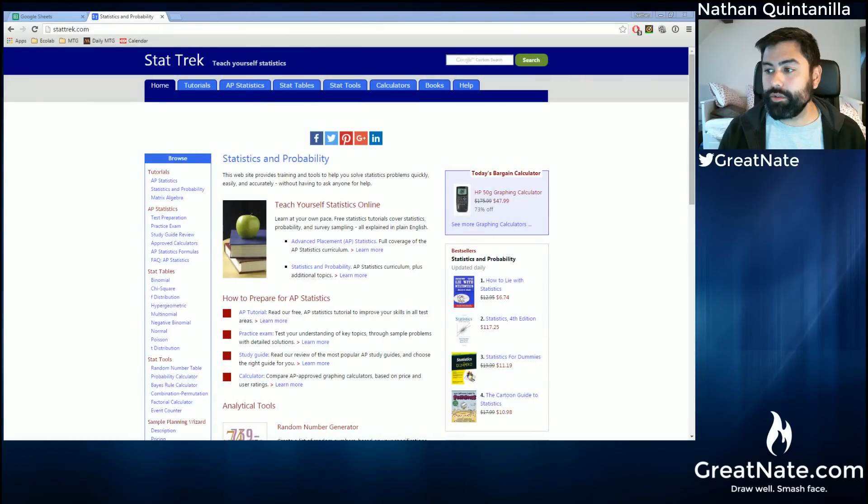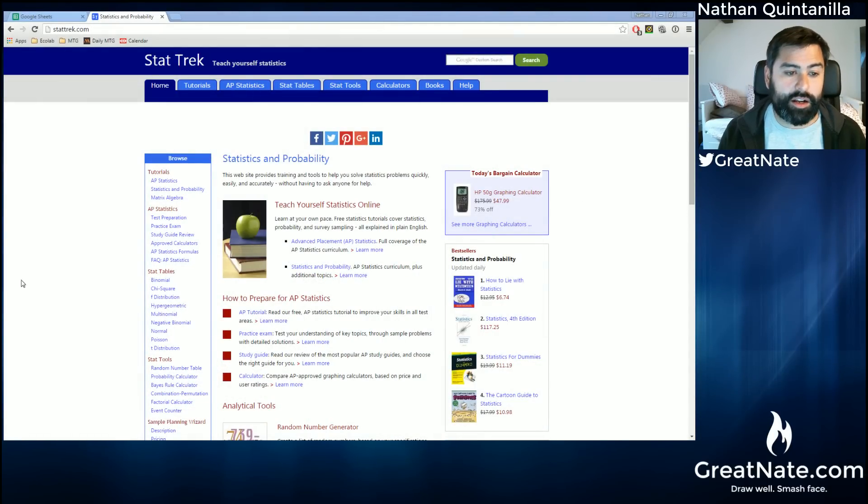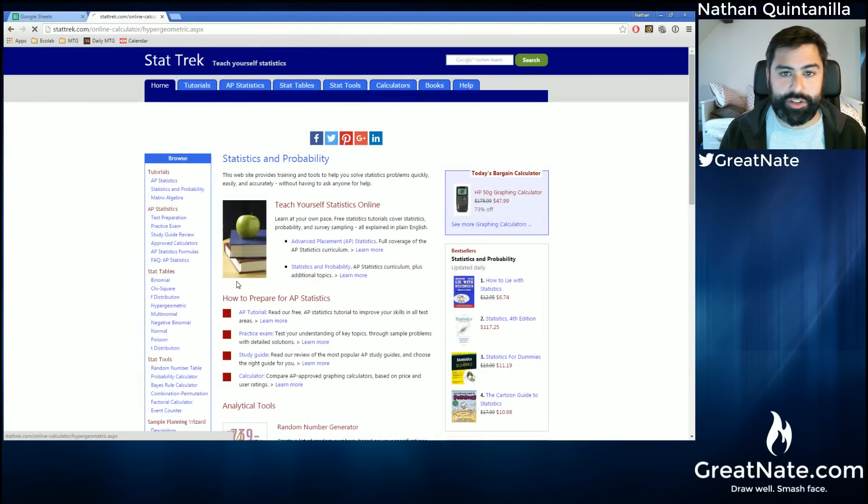What you're going to want to do is go to stattrek.com and on the left-hand side, click hypergeometric.